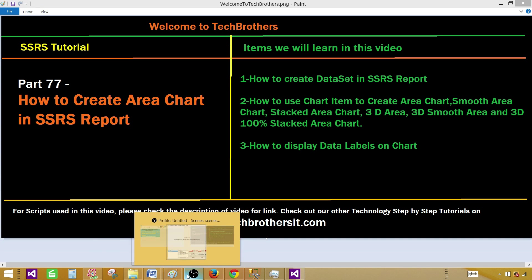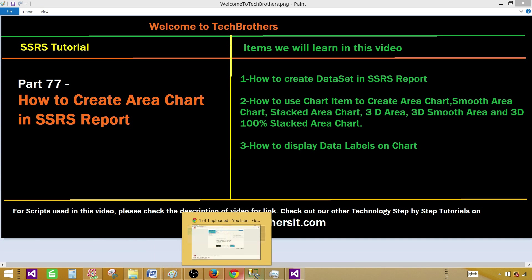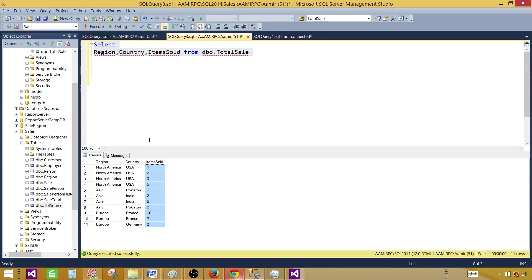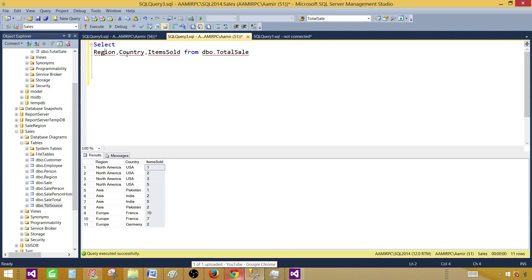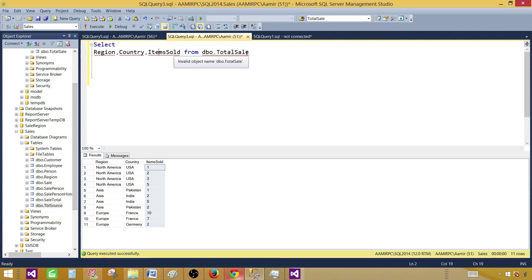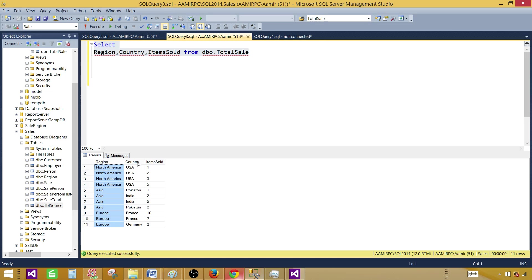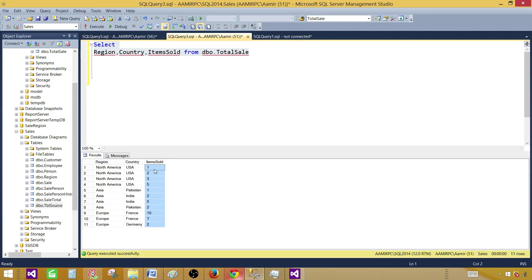Let's go to SSMS SQL Server Management Studio and take a look. We have a select query that has region, country, items sold from DBO sales table. Now I am going to use this query and region will be used as categories and country will be used as series group and we will use items sold as our values in our chart.